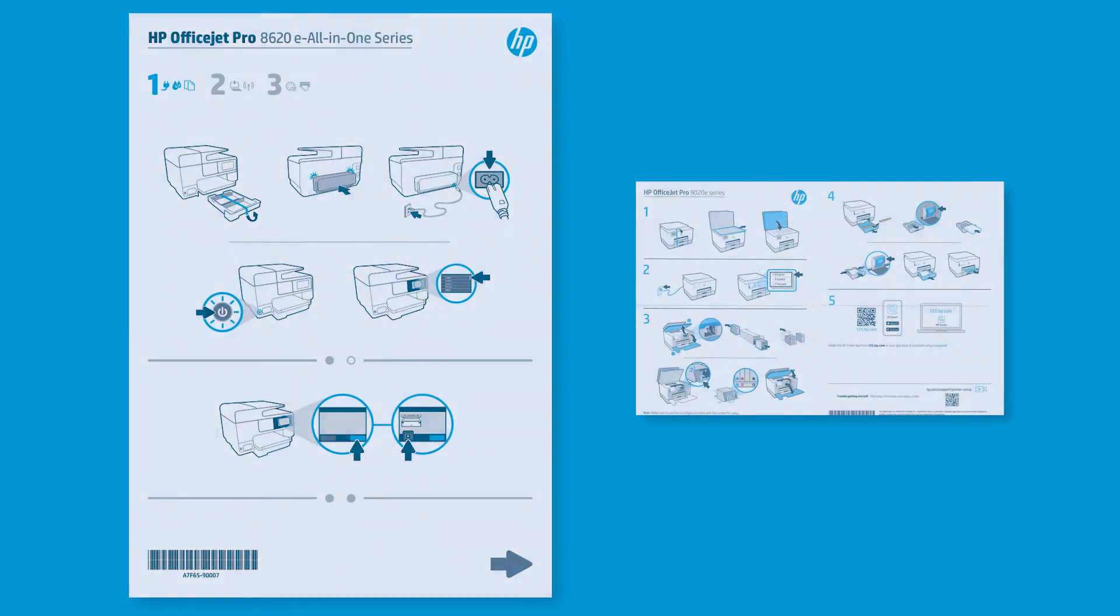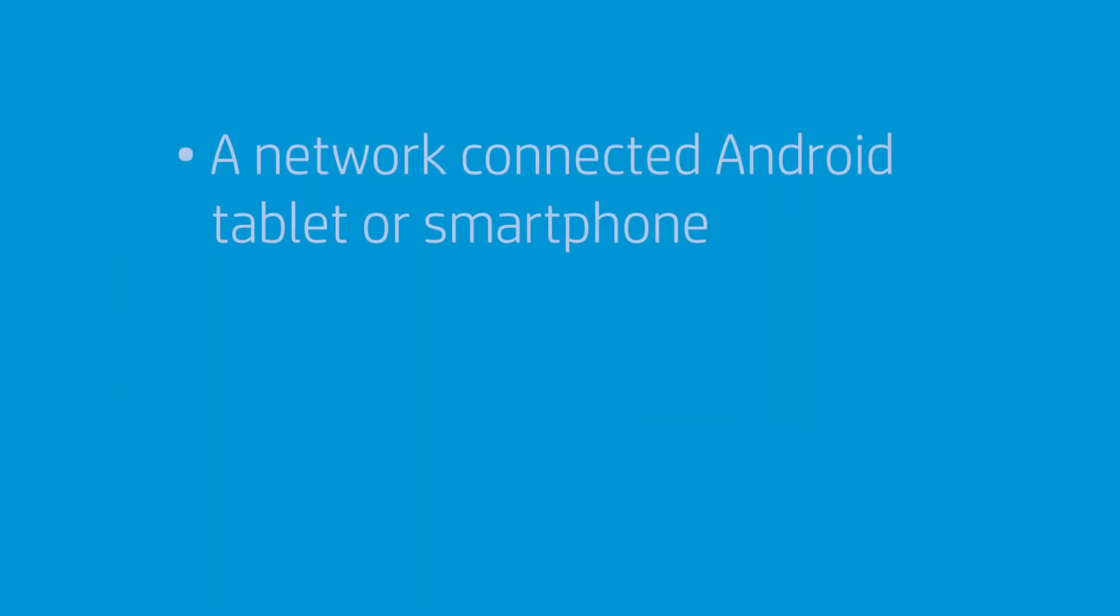Before you install HP Smart, you can refer to the setup poster or postcard after unboxing your printer. To successfully set up and install your printer, gather the following materials and information.